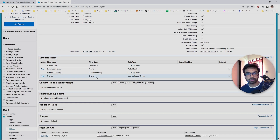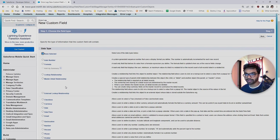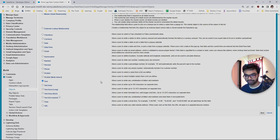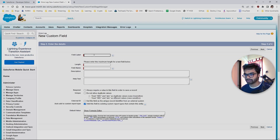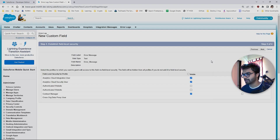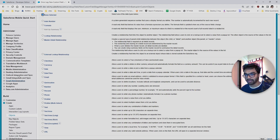Now I have to create some custom fields. The very first field I want to create is a text field, and I'm going to name it 'Error Message'. I'll give it a length of 250 for now — it's going to be less than this but it's fine. Let's make it visible for all users and save.